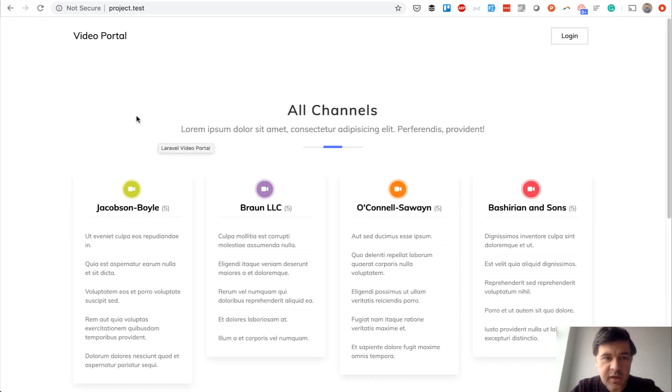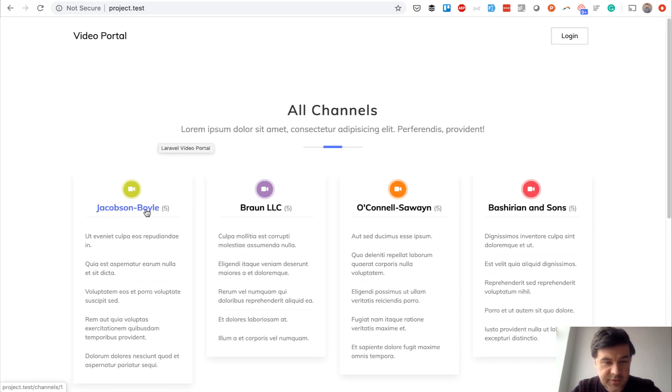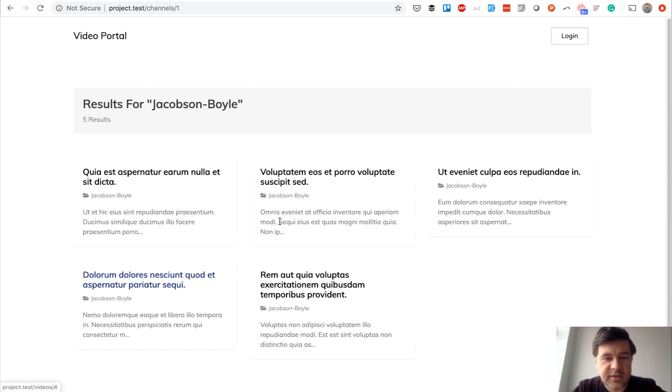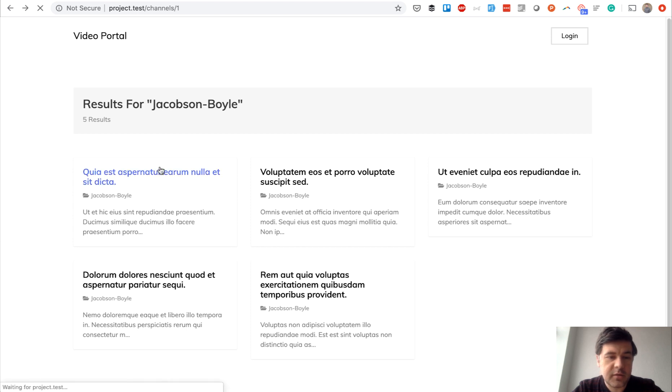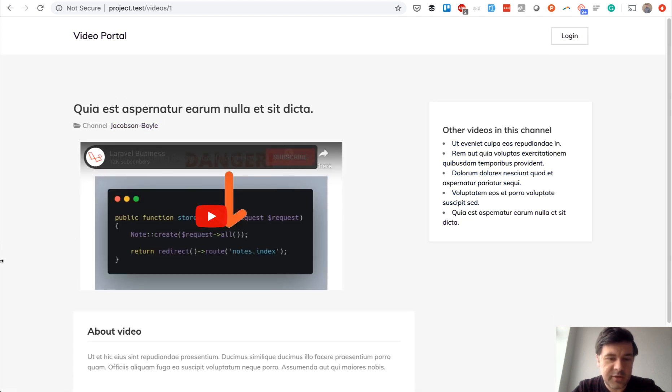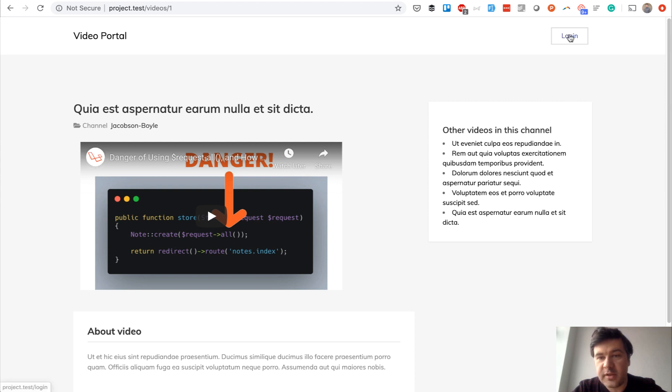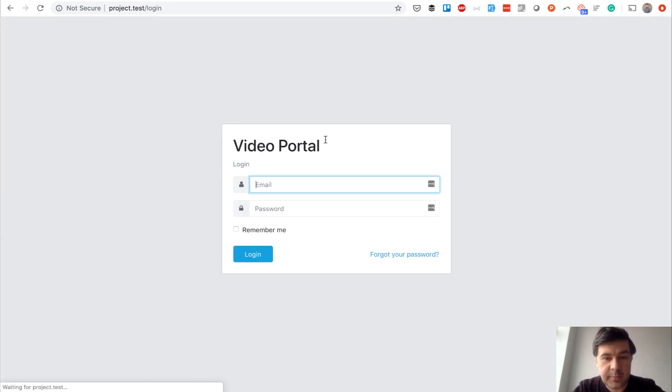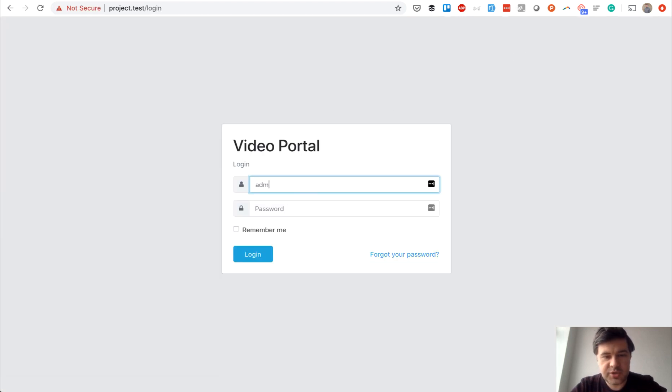The result is this video portal with fake data. This is a channel name and this is a video name. You can click on a channel and see that channel's videos, and if you click the video then it appears with embedded YouTube code.